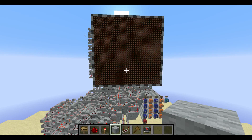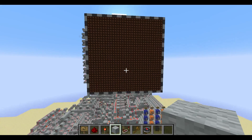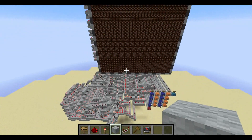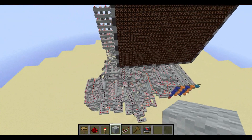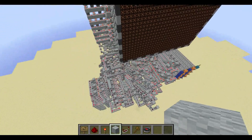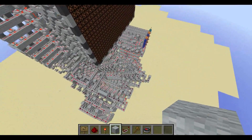Hey guys, it's NuoMaster, and welcome back to another Redstone video. I have a really cool project to show you guys. I had some time over spring break, so I decided to throw this together.